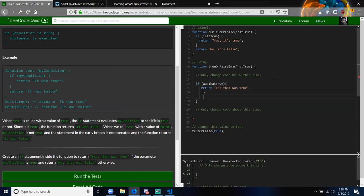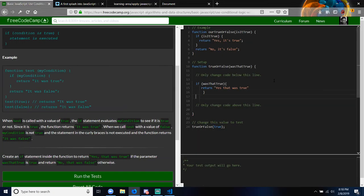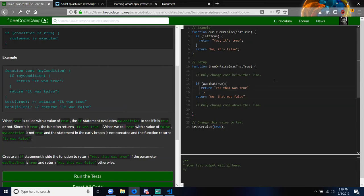Outside of the curly brackets will be executed if it's false — outside of the curly brackets for the if statement. Delete one of those curly brackets — you got an extra one. And this return statement will only be used if 'that was true' is false. You have to end the statements like the return statement with a semicolon.